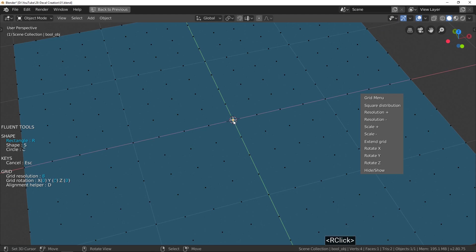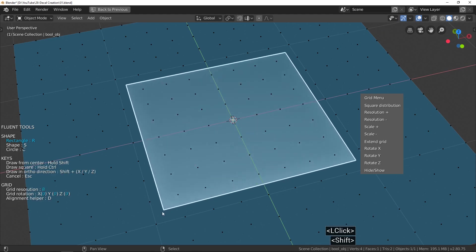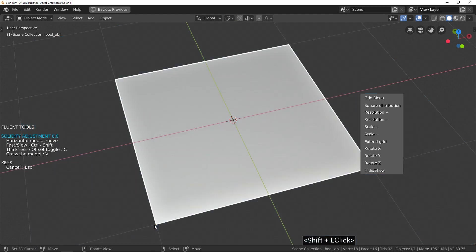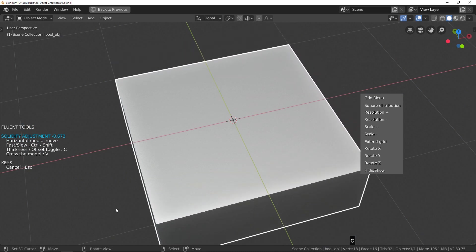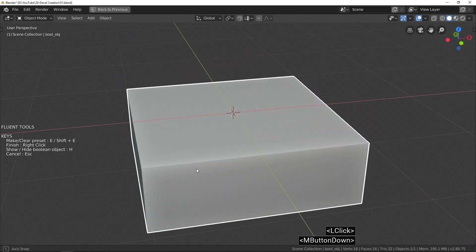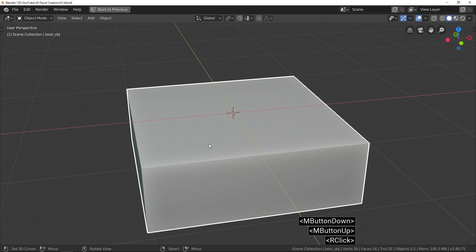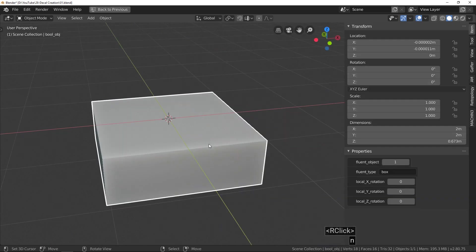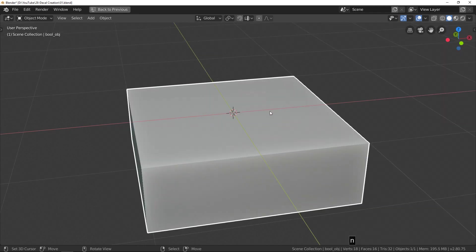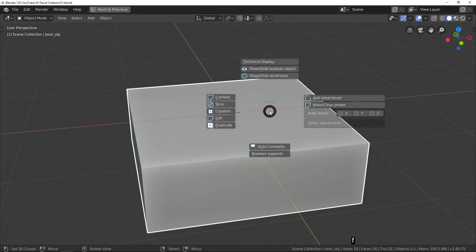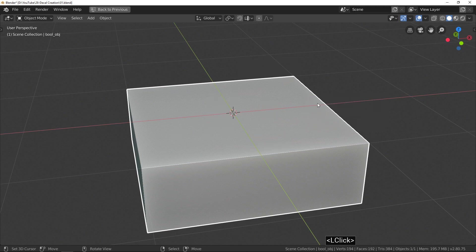We start with the creation of a plane which we will use for later modeling operations. At this step, the most important thing is to make sure it's perfectly centered on the world's origin, with coordinates X: 0, Y: 0, and Z: 0. It's very, very important.